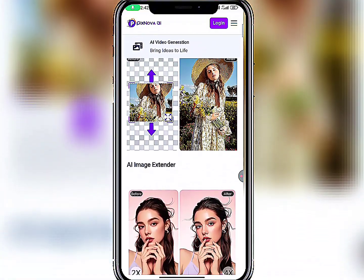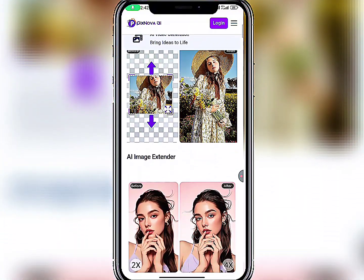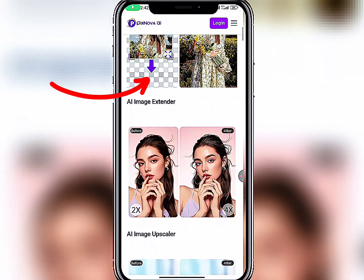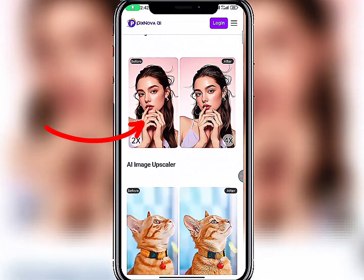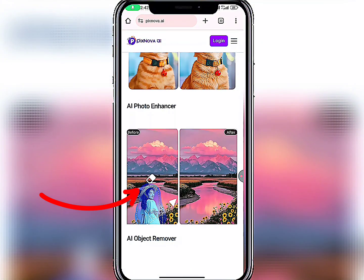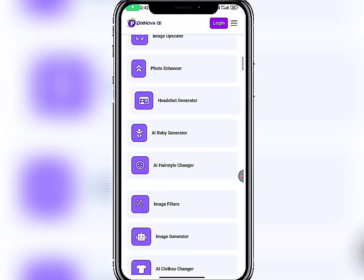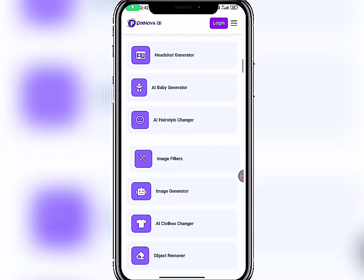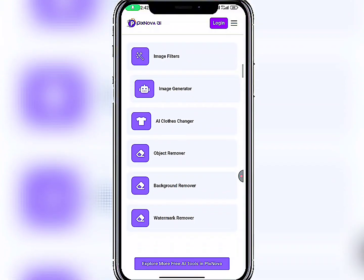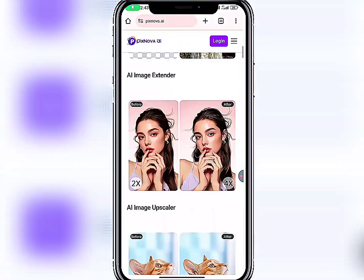I'm about to show you how you can swap your face both in video and in image. But first, let me show you what else this website can do. It can remove backgrounds, bring old videos to life, enhance videos, remove objects from images, do photo enhancement, hair style generation, AI baby generator, face swap, AI hairstyle changer, image filter, image generator, AI color changer, object remover, background remover, and watermark remover.